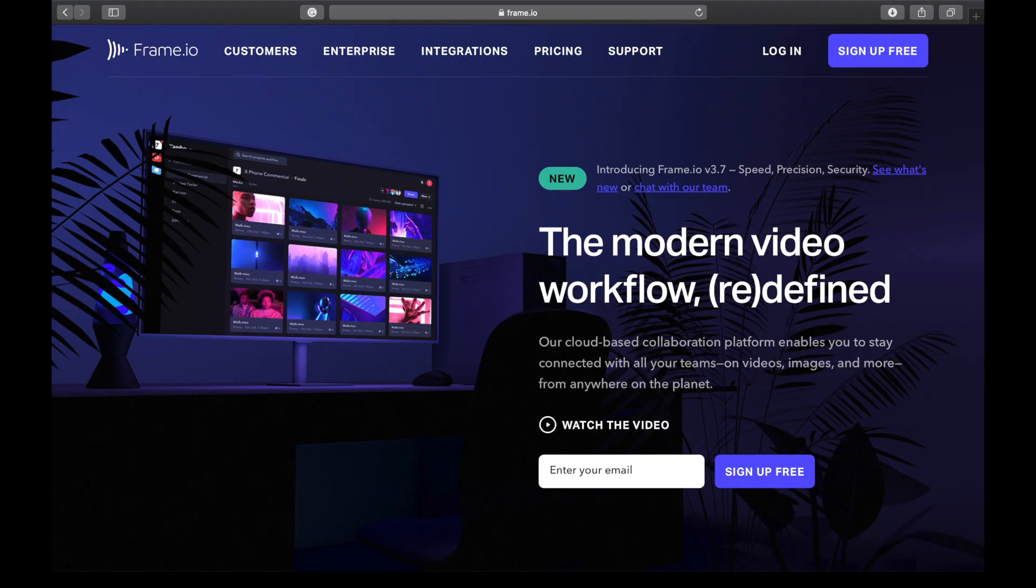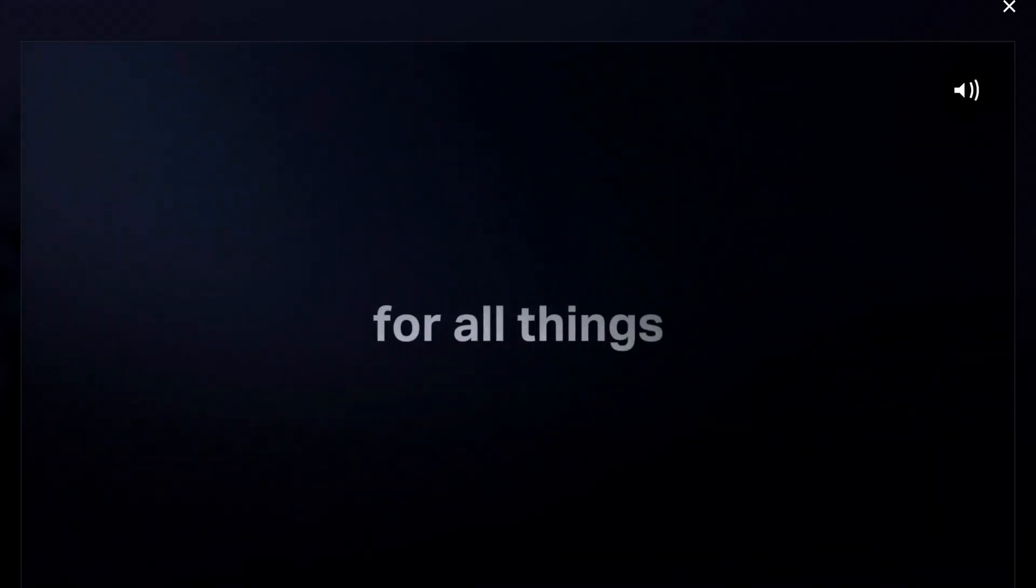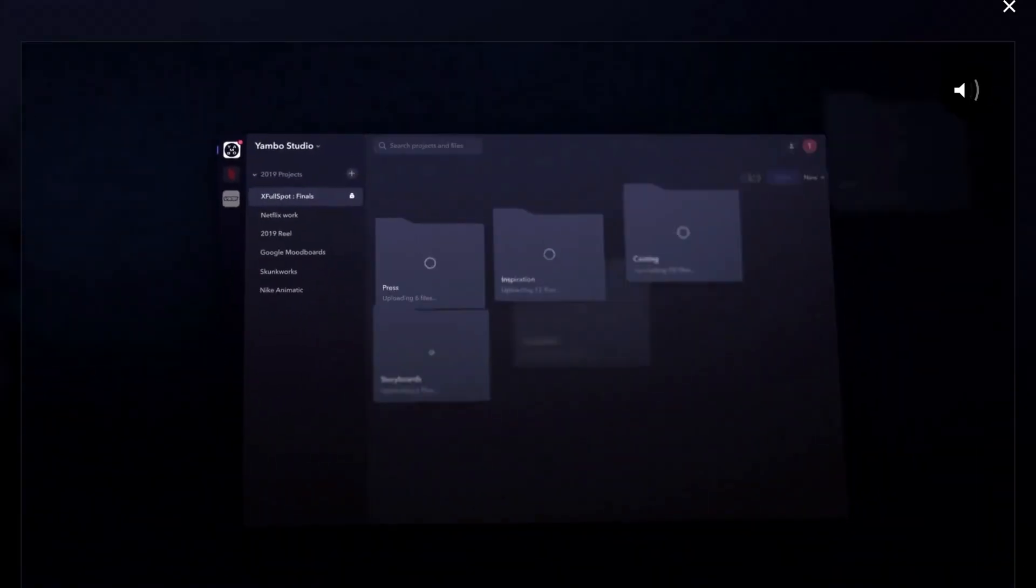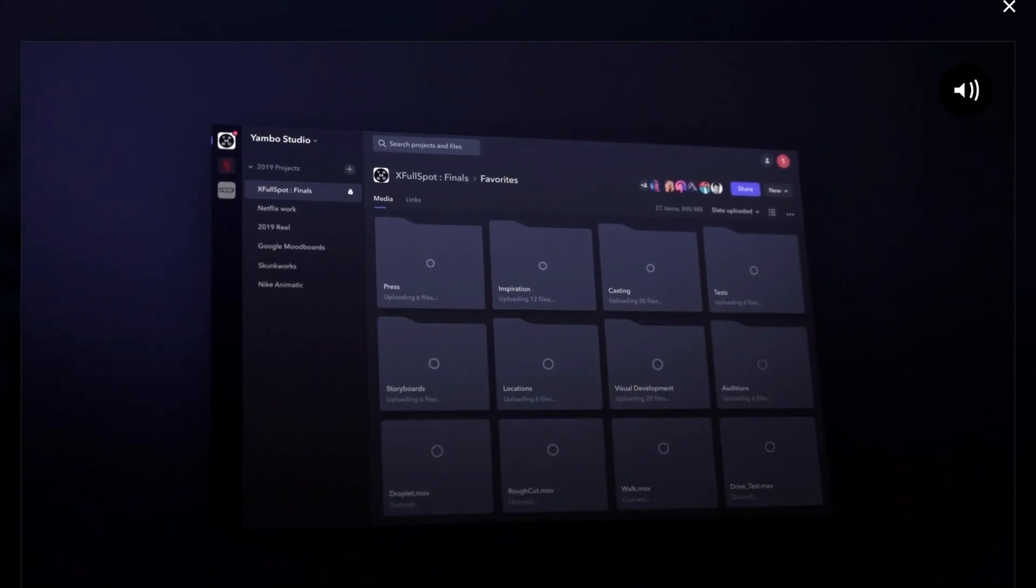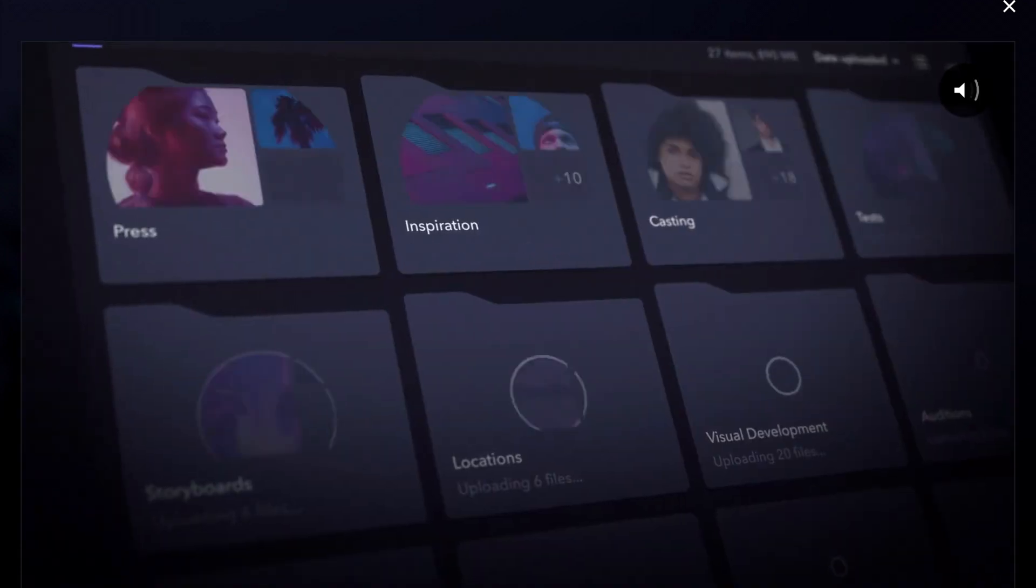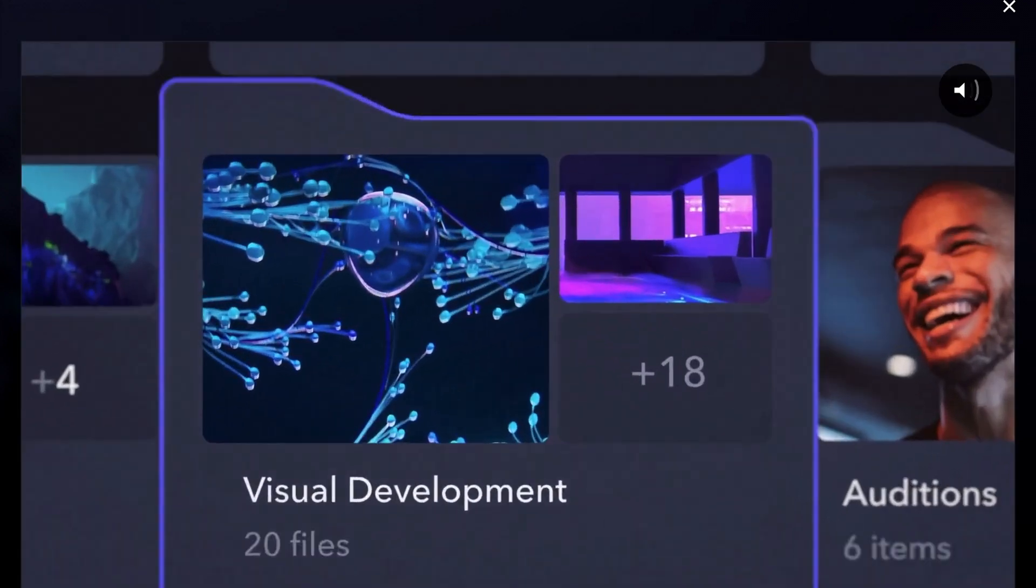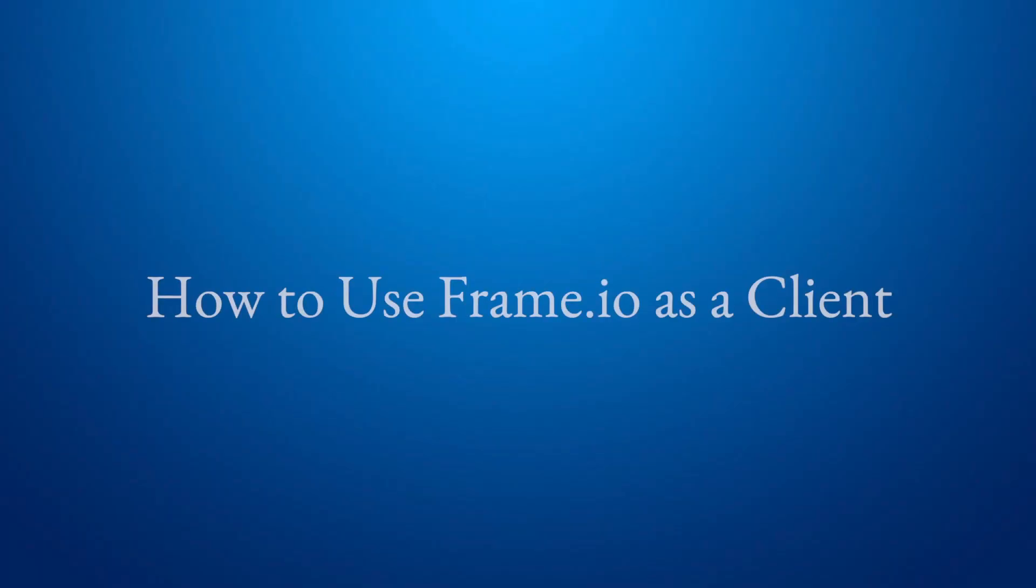Today, we're talking about one of my favorite software tools and the go-to way that I share videos with my clients. This software is called Frame.io. It's a collaboration tool for production teams, but as a client, you won't need most of the features. So here's how to use the software in four easy steps as a client.